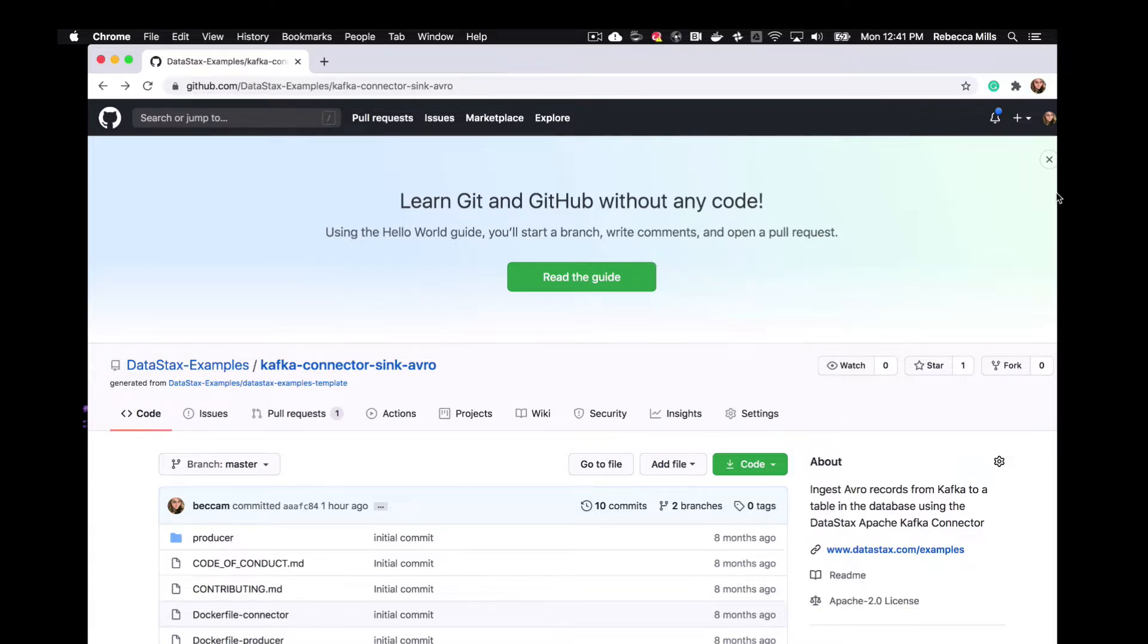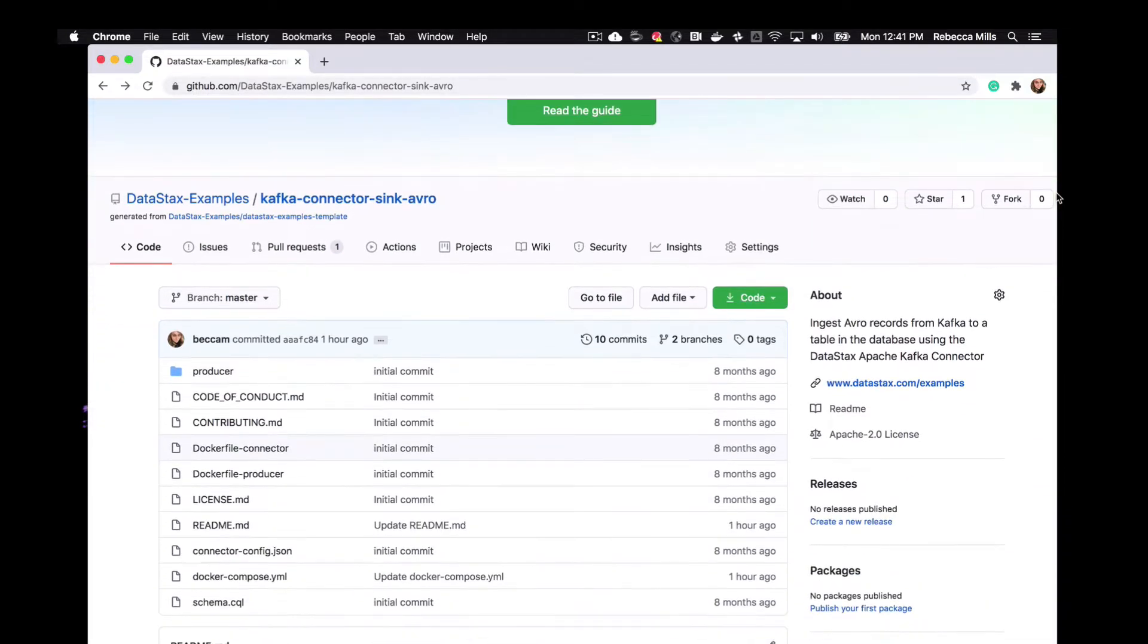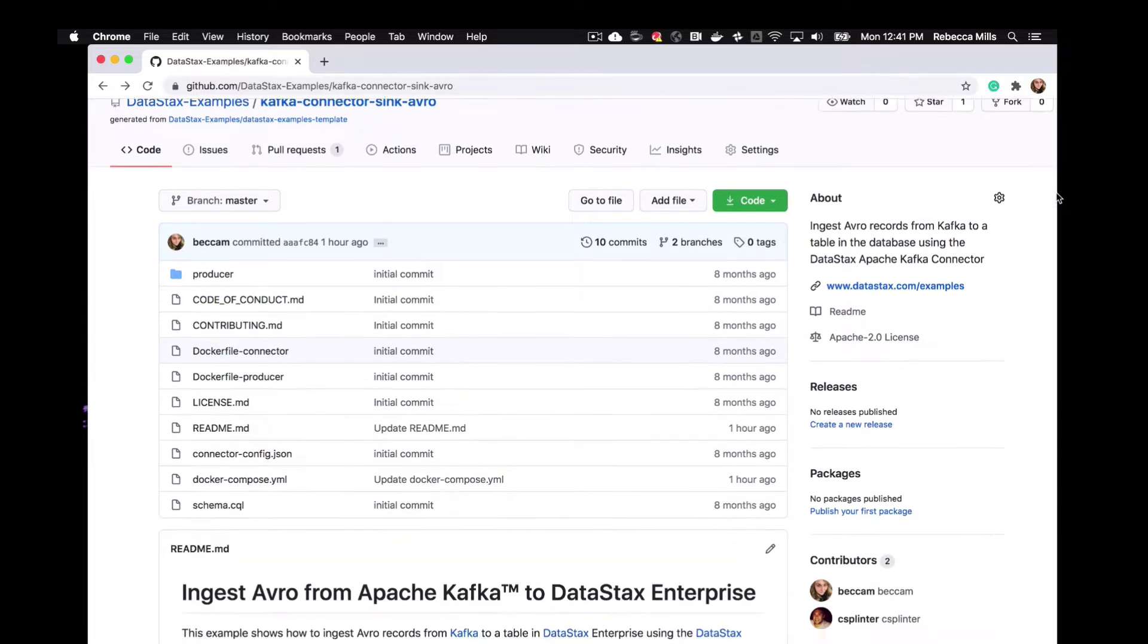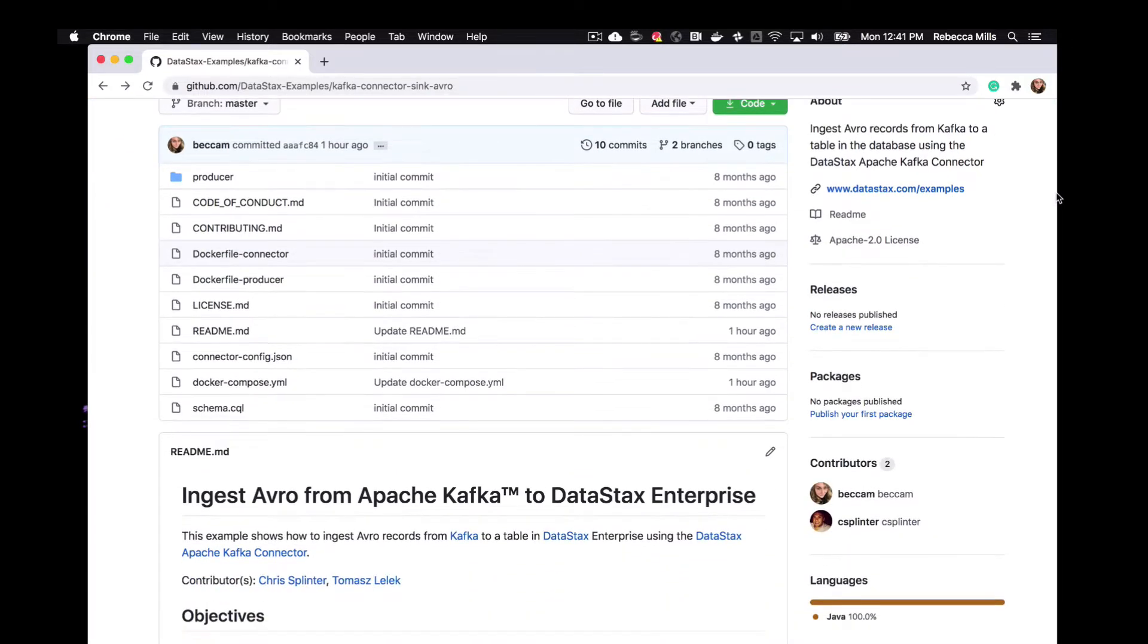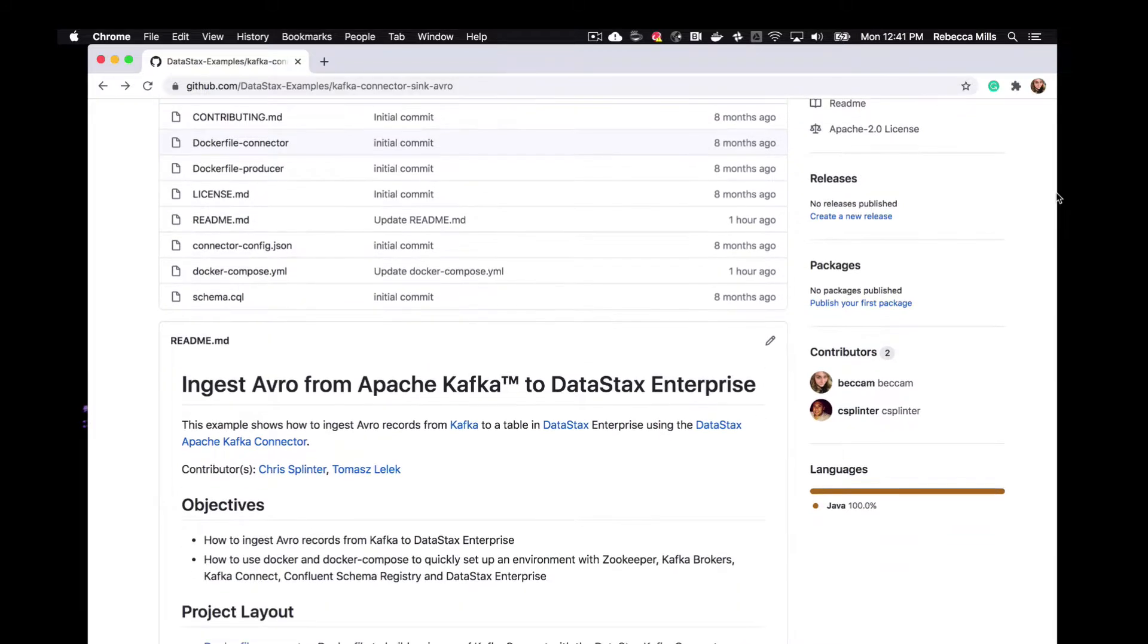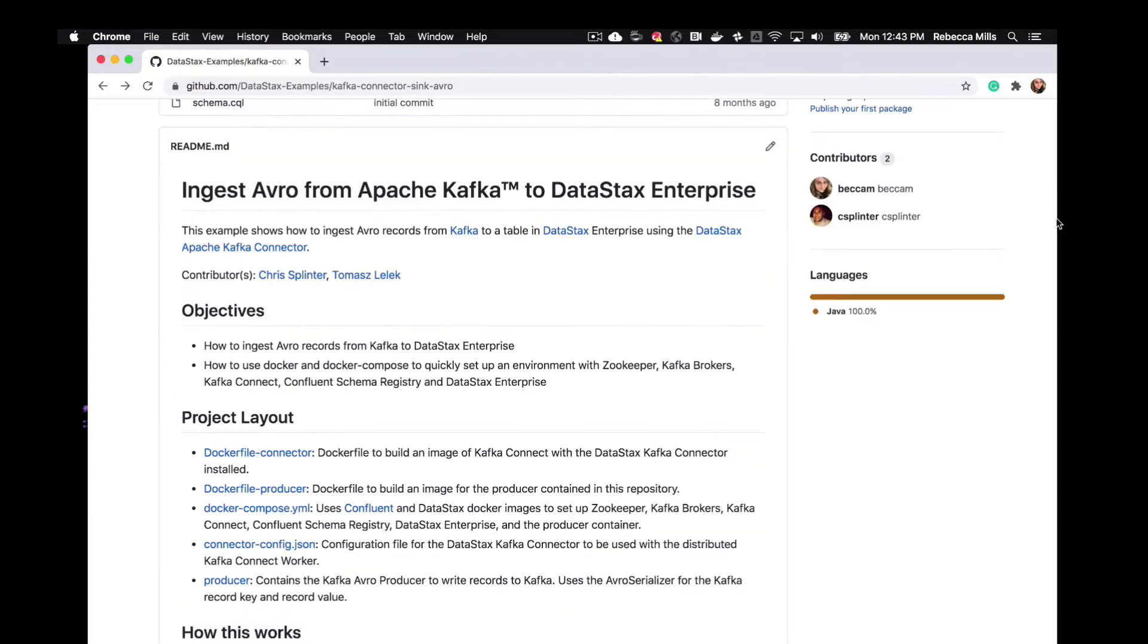The example I'm going to walk you through today is going to demonstrate how to ingest Avro records from Kafka into DataStax Enterprise, and we're going to be doing this using the DataStax Apache Kafka Connector. We're also going to be taking the easy route with this example by using Docker and Docker Compose to set up our environment quickly so we don't have to spend tons of time setting up ZooKeeper and Kafka Brokers, Kafka Connect.